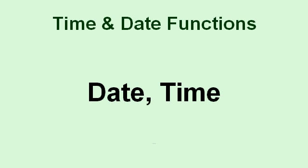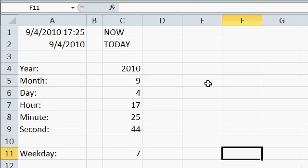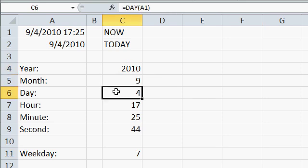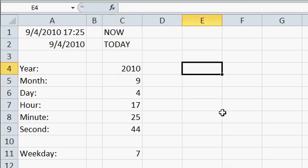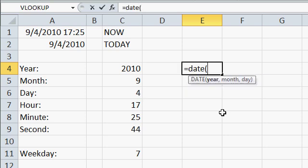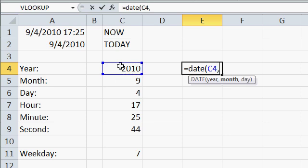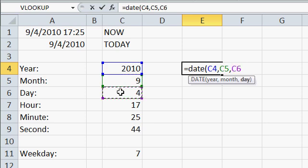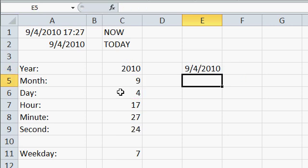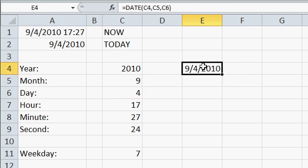If you want to go the other way, if you want to take the individual components, like day, month, year, and build those into an Excel date value, you can use the date function, likewise the time function, to build a time. For example, if I want to take the 2010, 9, and 4, and build an actual date out of that, I can say equals date, open parentheses, the year, comma, the month, comma, the day, close my parentheses, and press enter. And there is a valid Excel date value built from those components.